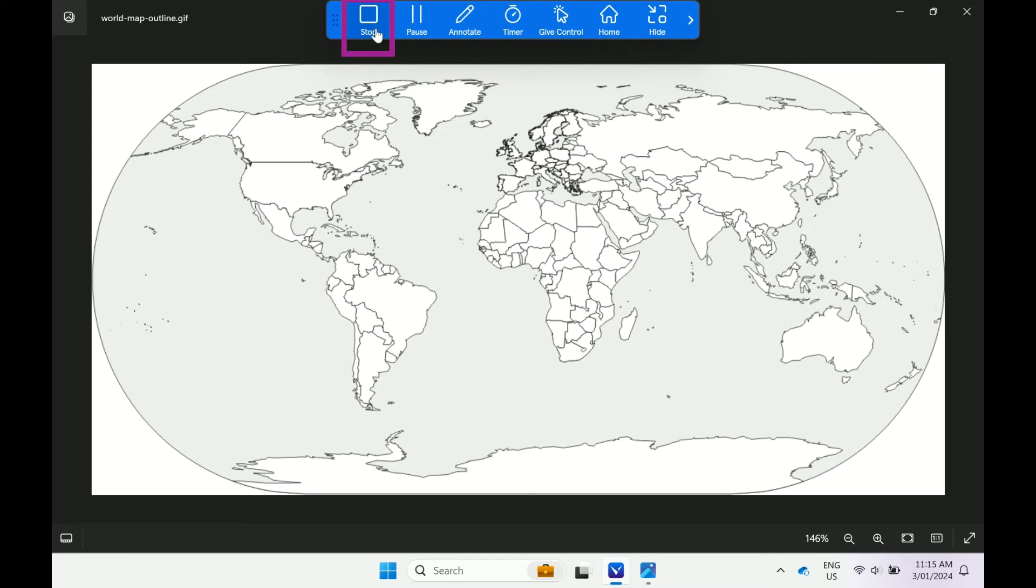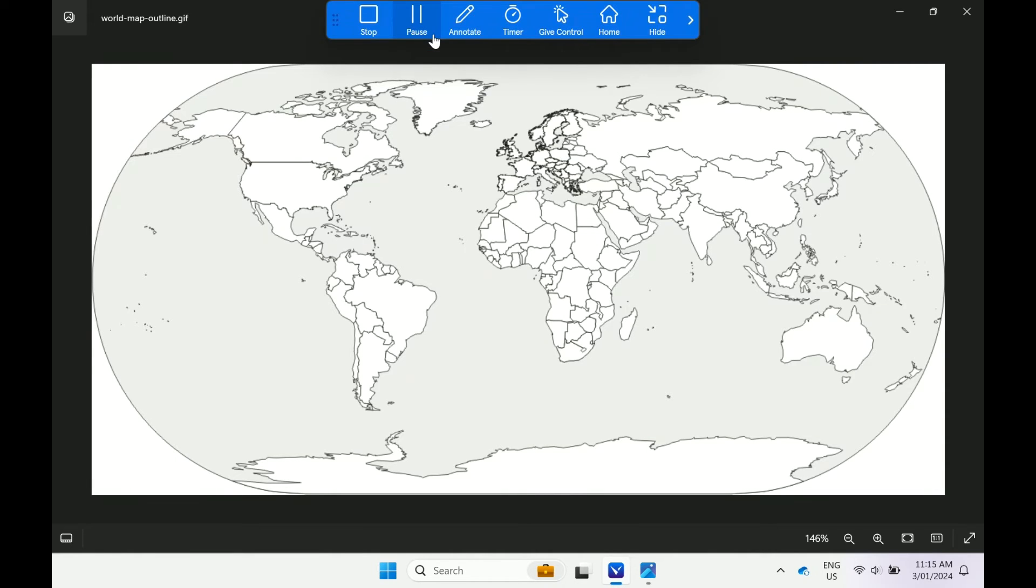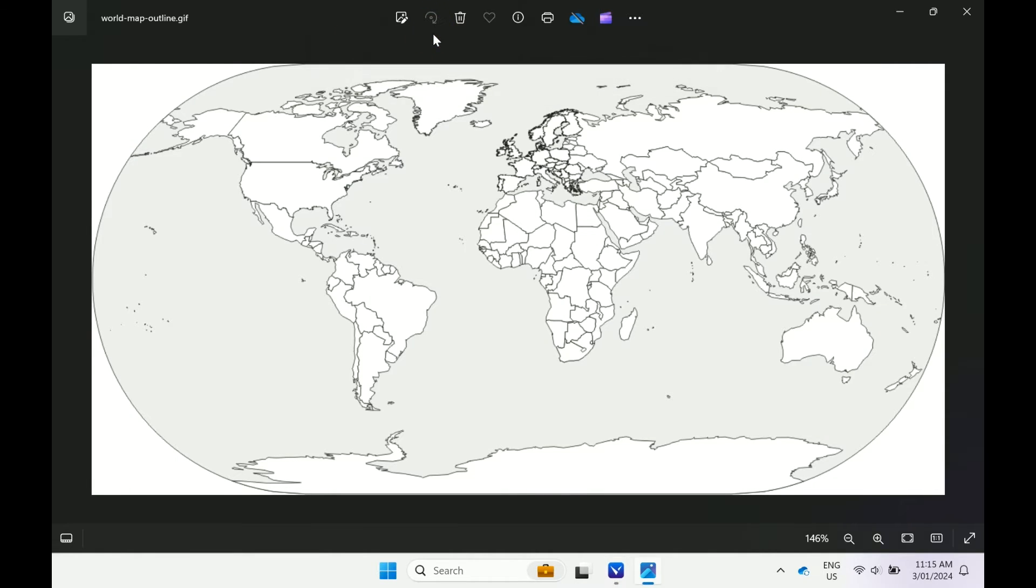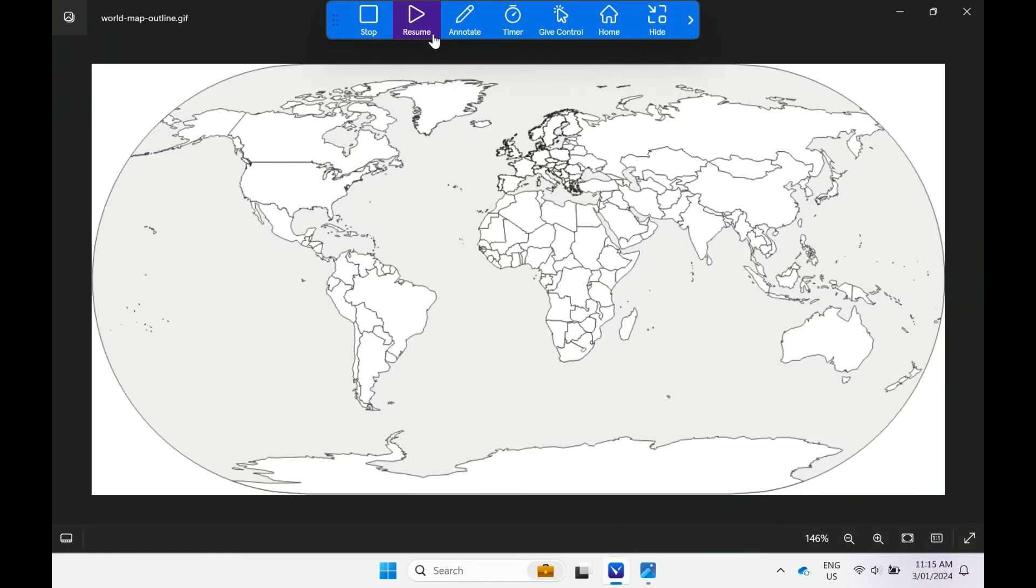Stop immediately stops sharing. Pause allows the content sharing to pause on the display, freeing up your device to complete other tasks at the same time.